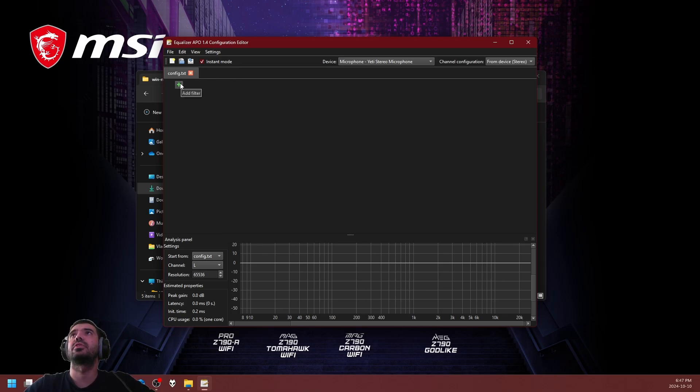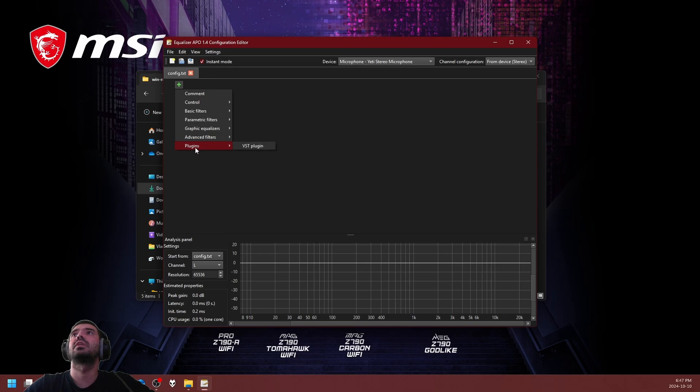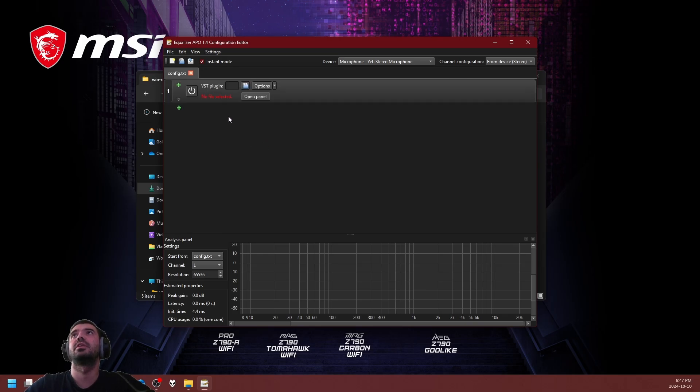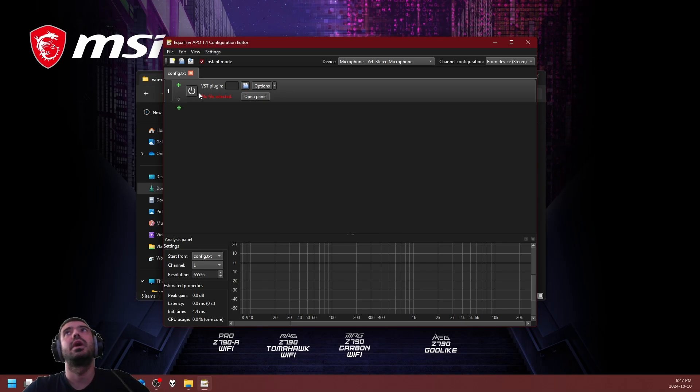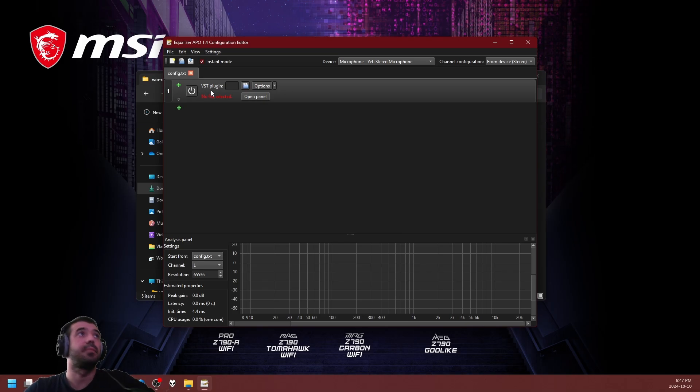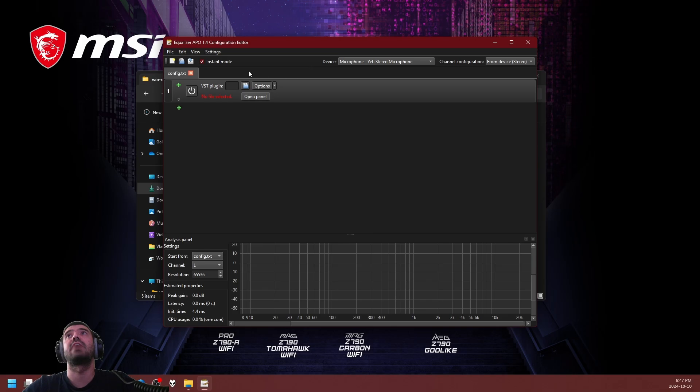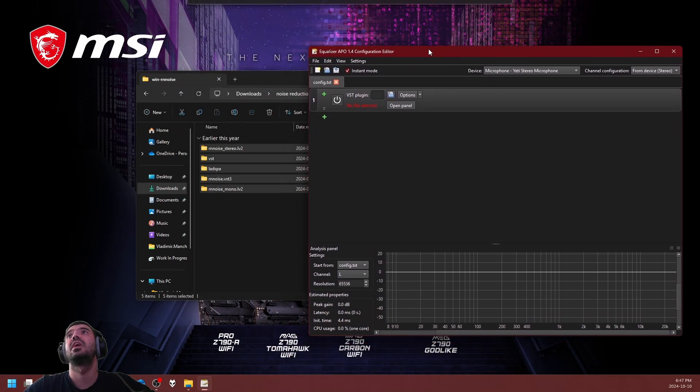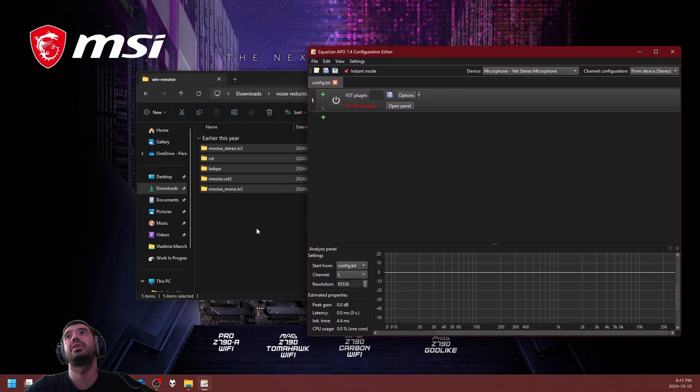Next we're just going to get rid of all the unnecessary profile manipulators and add one of our own. We're going to add a filter. Click on the green plus, highlight plugins, and click on VST plugin. Now you're going to get a new entry that says no file selected. That's totally normal—we haven't selected our library yet.